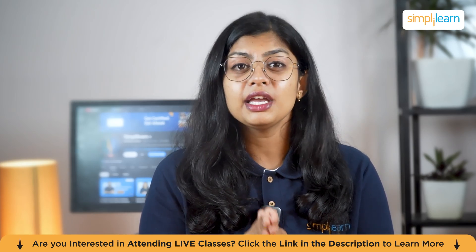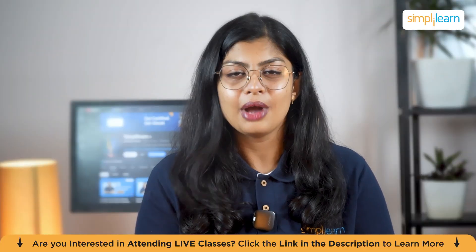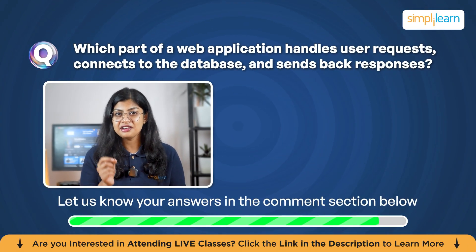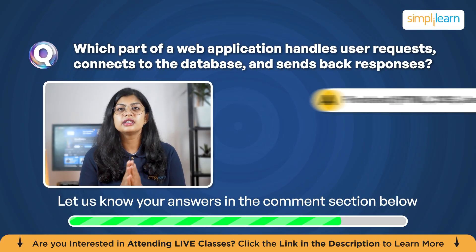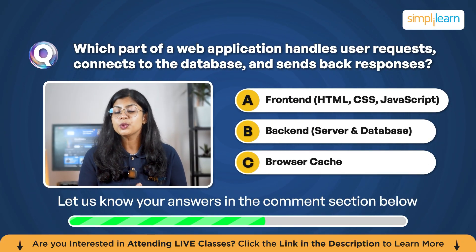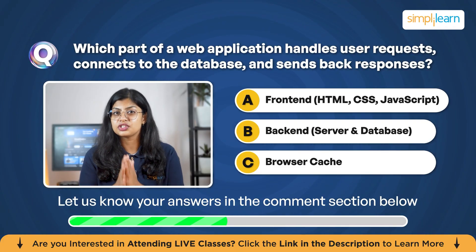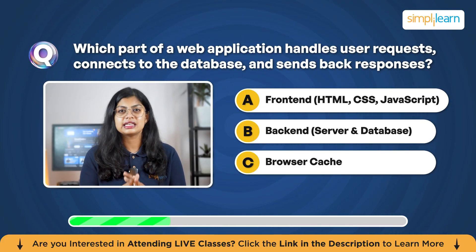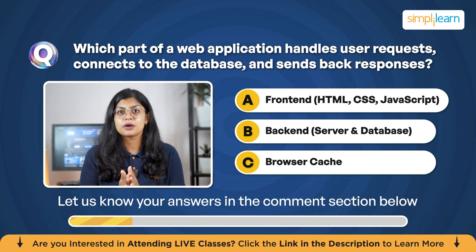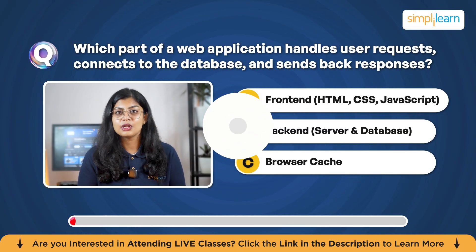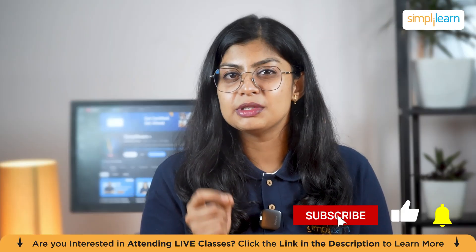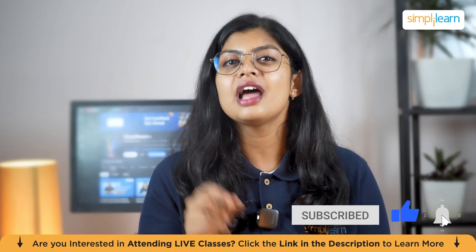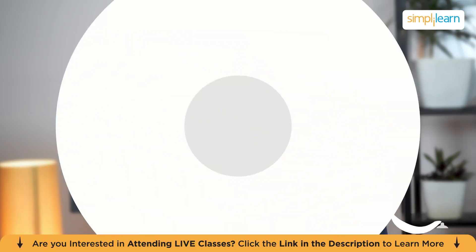So before we begin, here's a quick question for you to answer. Which part of a web application handles user requests, connects to the database, and sends back responses? Is it front-end which includes HTML, CSS, and JavaScript? Or is it backend which is servers and database? Or is it the browser cache? Let us know your answers in the comment section below. Also, if you are interested in similar kind of content, do hit the subscribe button and do not forget to like this video.